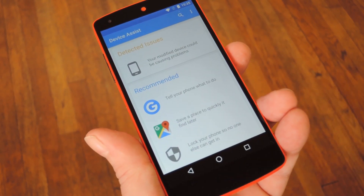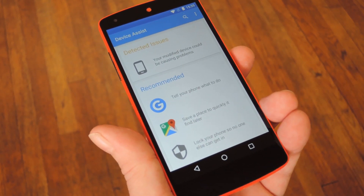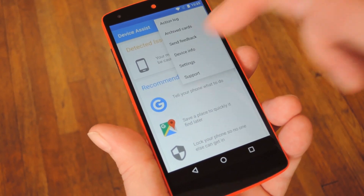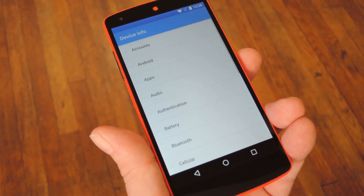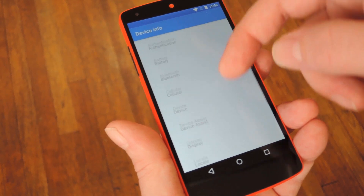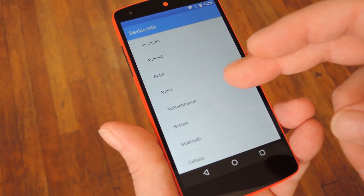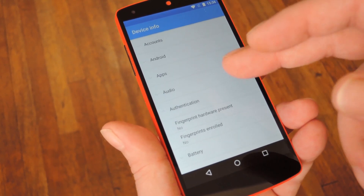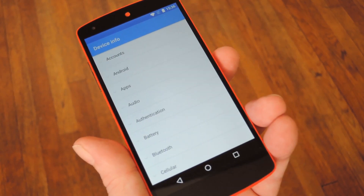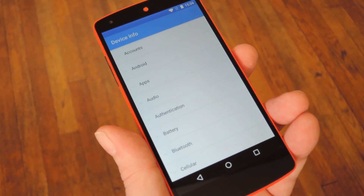Now let's get down to the features I was talking about. If you tap the 3-dot menu button at the top of the screen and choose Device Info, you'll get a detailed list of specs and information about your phone or tablet. Each of these categories can be expanded, and there's some really thorough information in here like serial number, Android version, and all sorts of useful stuff.